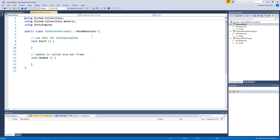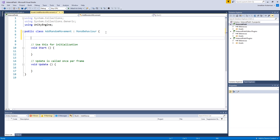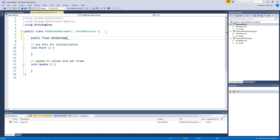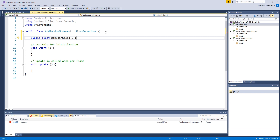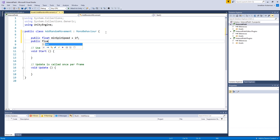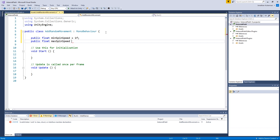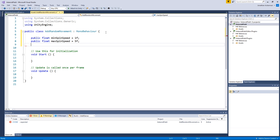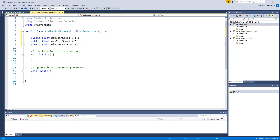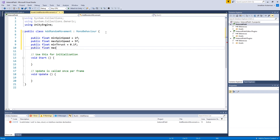Opening the AddRandomMovement script, we'll set up public variables. A public float 'minSpinSpeed' defaulting to 1 and a public float 'maxSpinSpeed' defaulting to 5, to control how fast the asteroids spin. We'll also add a public float 'minThrust' defaulting to 0.1 and a public float 'maxThrust' defaulting to 0.5 to control how fast they move.